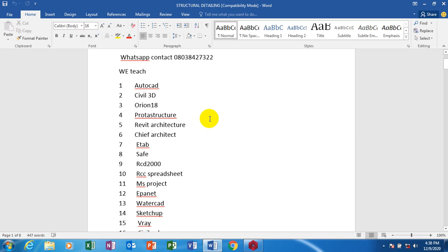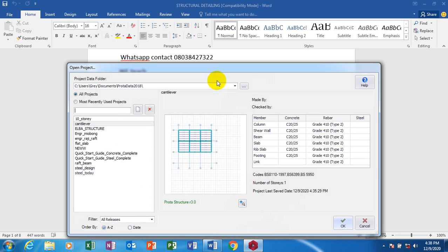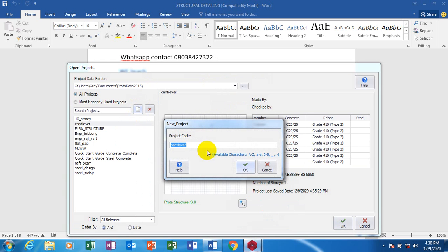Today I'm going to be showing you how to come up with a design on your protest structure. I'm going to be showing you how to do your billboard — I'm going to be showing you a model, how to model your billboard.